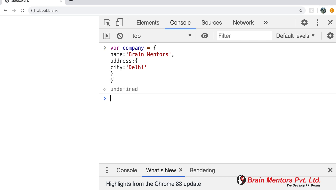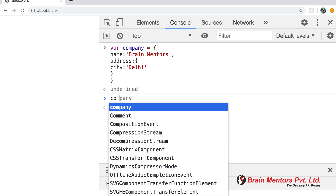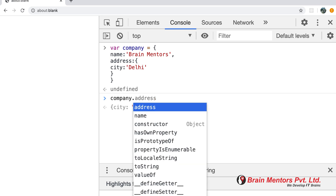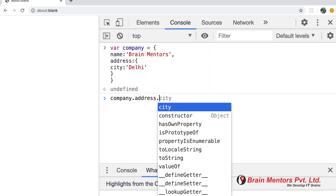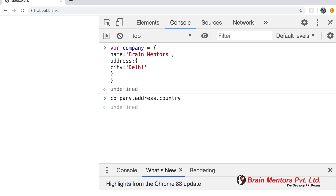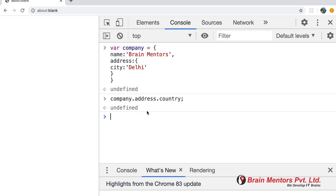Now I want to print company.address.country, but as we know country is not defined — there's no key called country — so it will return undefined. Suppose I don't want to print undefined and want to print something meaningful if the key is missing. Before ES2020, developers used the truthy and falsy feature for this.